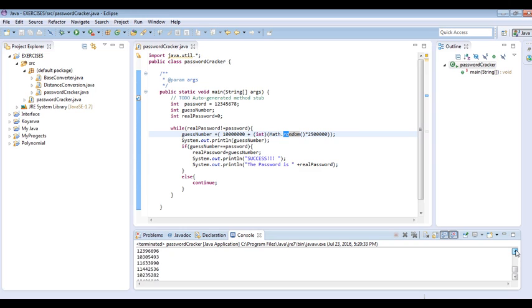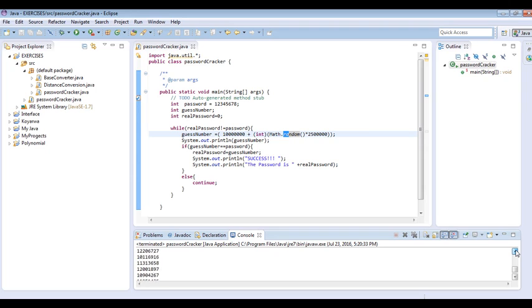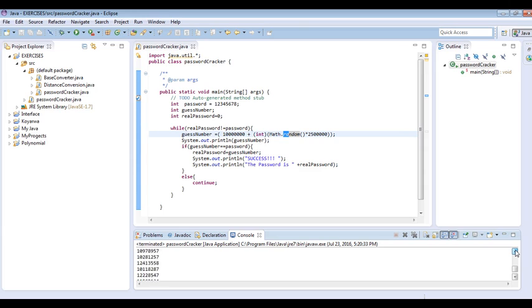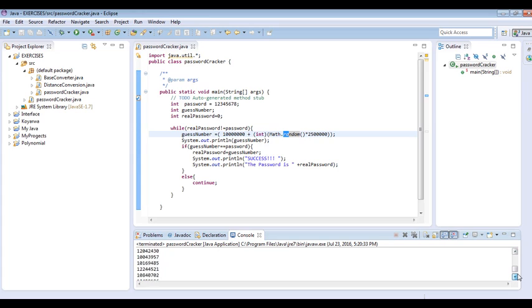But since it is a matter of computing, the computer is a very powerful speed machine. It can find this password within a short period of time.